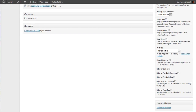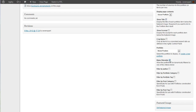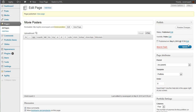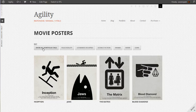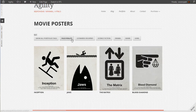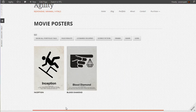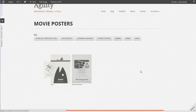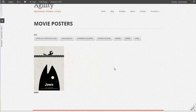Now let's make this filterable. By clicking 'Make Filterable' and then 'Filter by Portfolio Tag,' and if we refresh the page, we'll see that we can filter by any of the portfolio tags that we used — such as show all movies with Leonardo DiCaprio in them, or movies about false realities, science fiction, drama, or movies with just a shark in them.